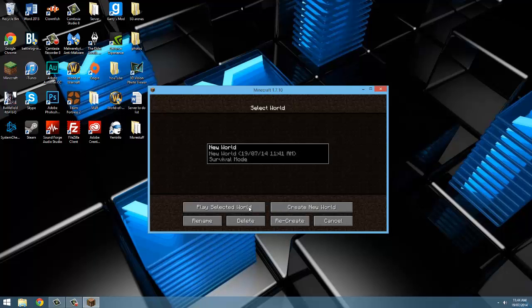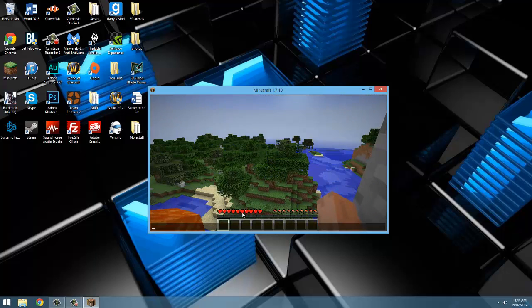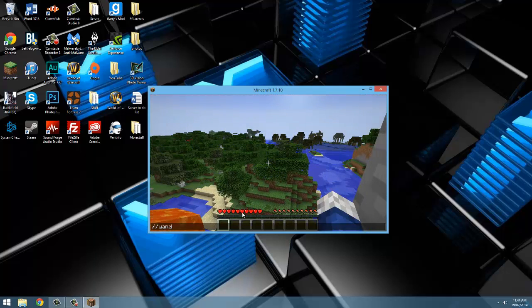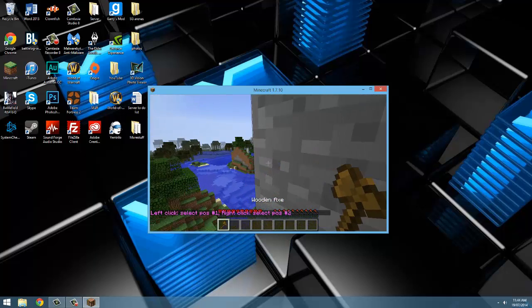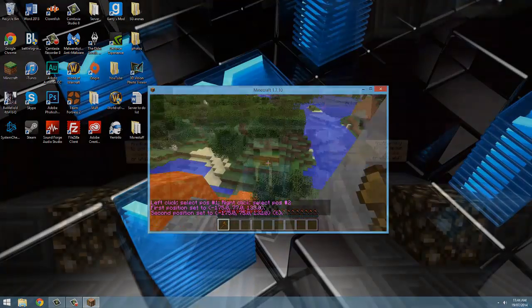I'm just going to join a world and to prove it worked, I'm going to type slash slash wand and I got it. Now I just set some points. That's how you install the world editor wrapper.